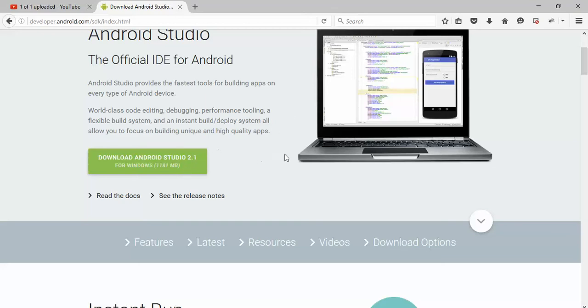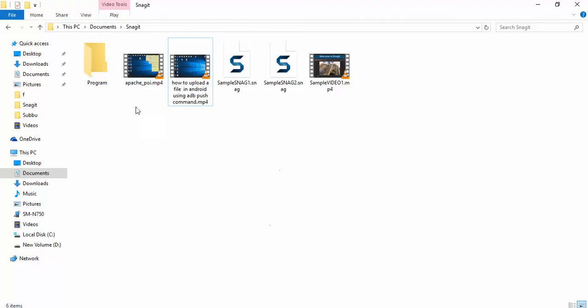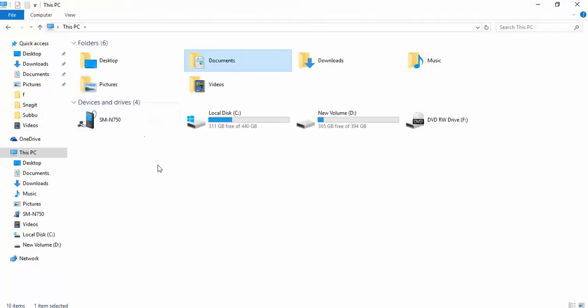If you already have an ADB bundle or are downloading Android Studio, once you install, by default Android Studio will install your SDK into this folder that I'm showing you.